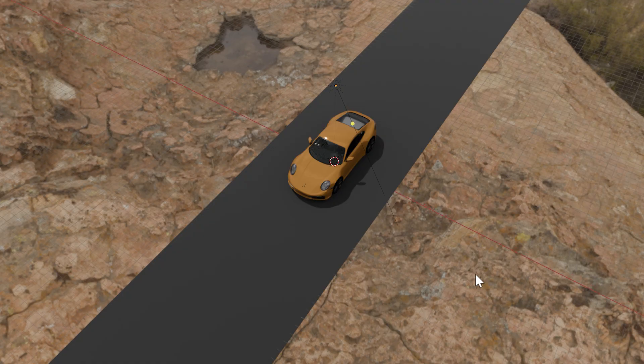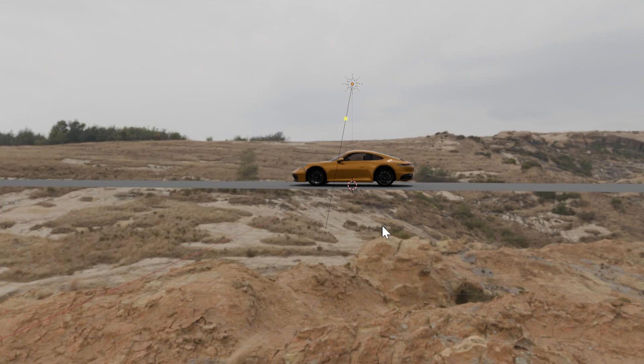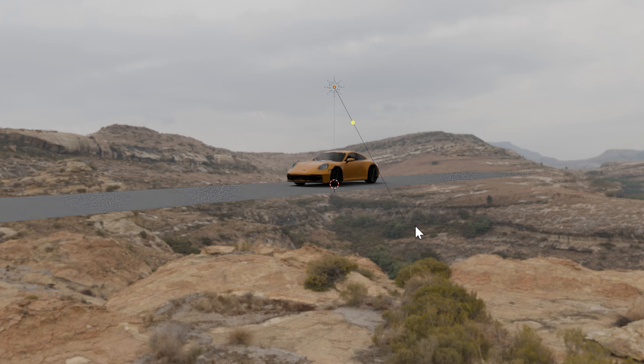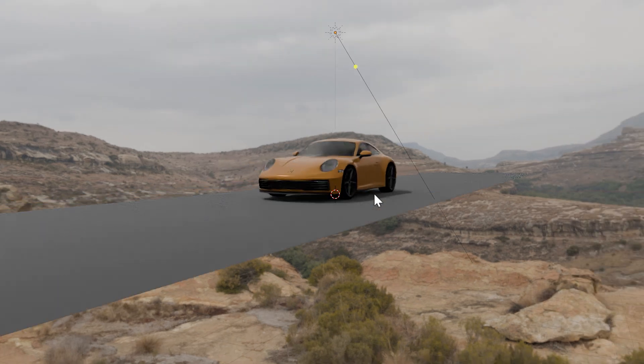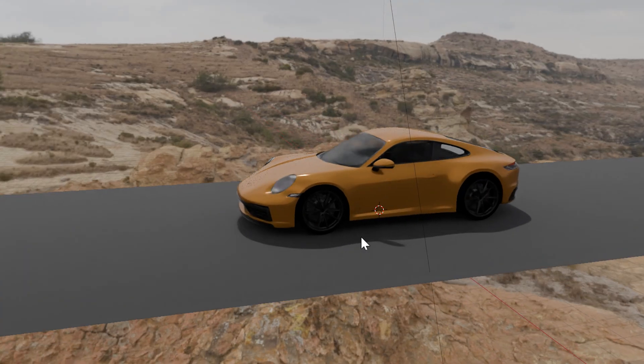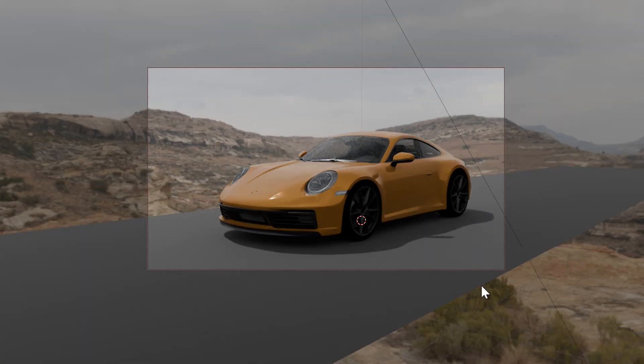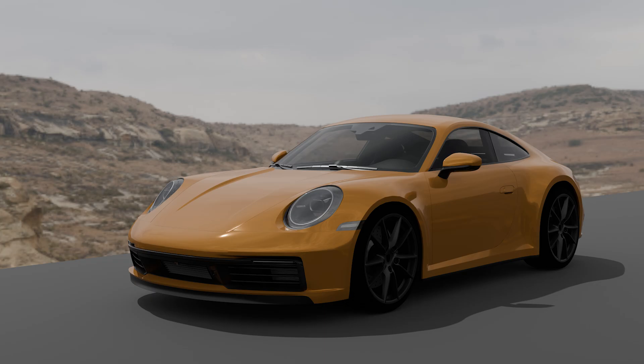Start by opening your 3D application of choice and build out a very basic 3D scene. Use the 3D camera to get the angle that you're looking for, and then export the camera POV as a single still image.